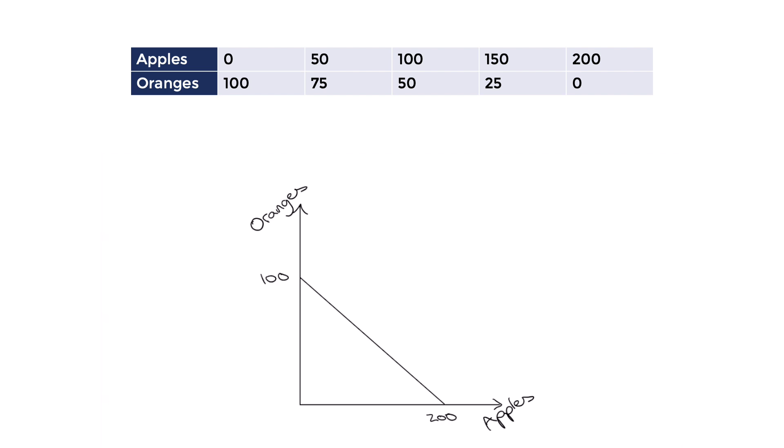The schedule and curve shows the combination of apples and oranges that the economy could produce if it used all of its resources to their full capacity. As you can see, if we used all of our resources for apples, we would be on this end of the PPF, making zero oranges and 200 apples.